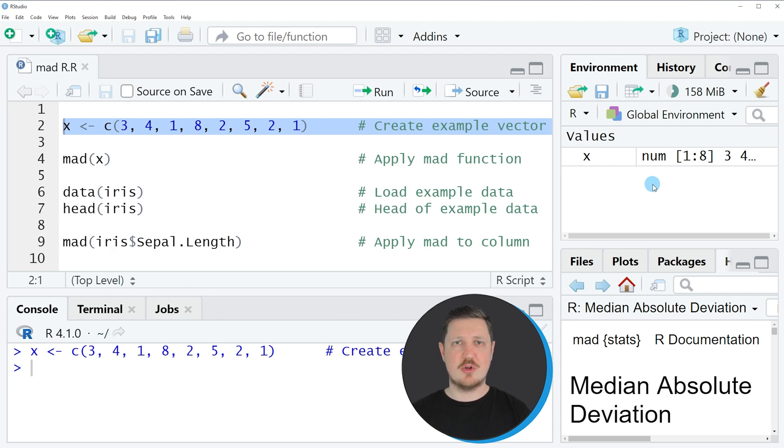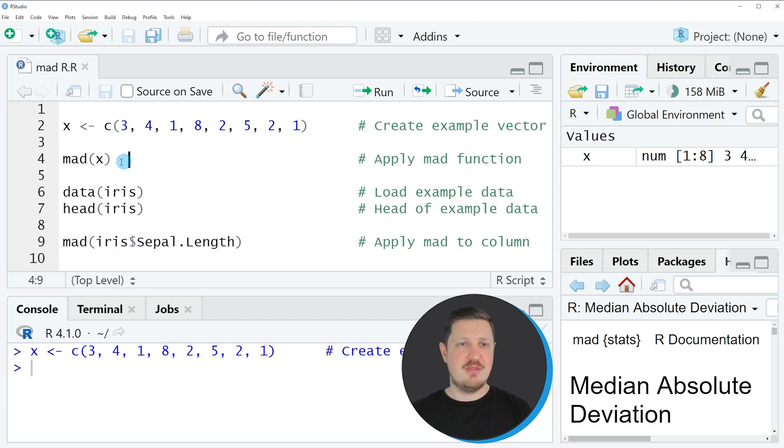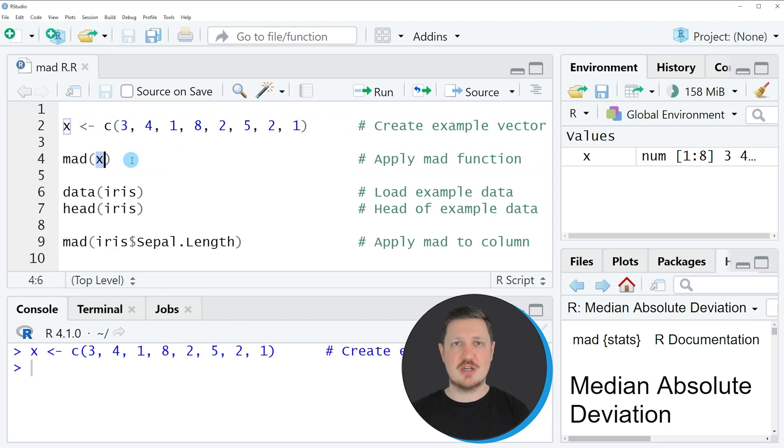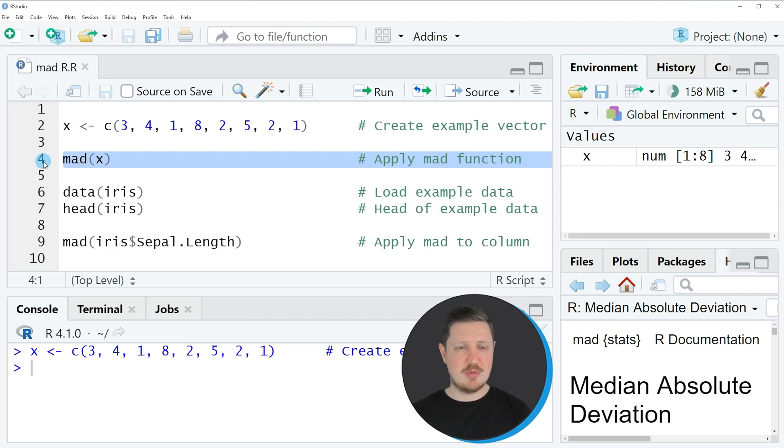Now let's assume that we want to calculate the median absolute deviation of this vector object. Then we can apply the MAD function as you can see in line 4 of the code. And within this function we simply need to specify the name of the vector object for which we want to calculate the median absolute deviation.